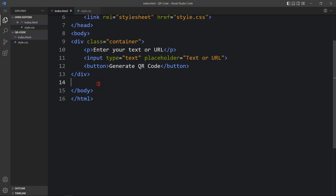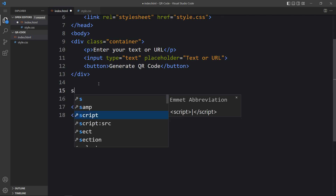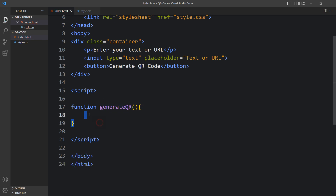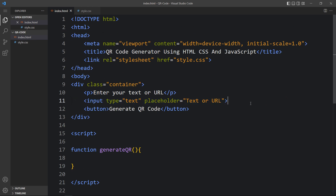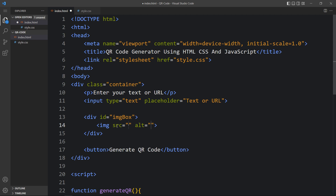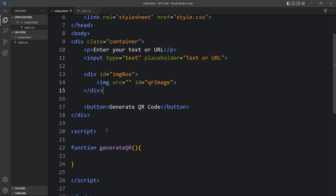Let's come back to the code file. Just above the closing body tag we will add a script open and closing tag. Inside this we create one function named 'generateQR'. Before writing code in this function, let's come back to the HTML file and add a div just above the button where we will display the QR code — with the id 'imgBox'. Inside this div add an img tag with an empty src, since we don't have the QR code yet, and give it the id 'qrImage'.